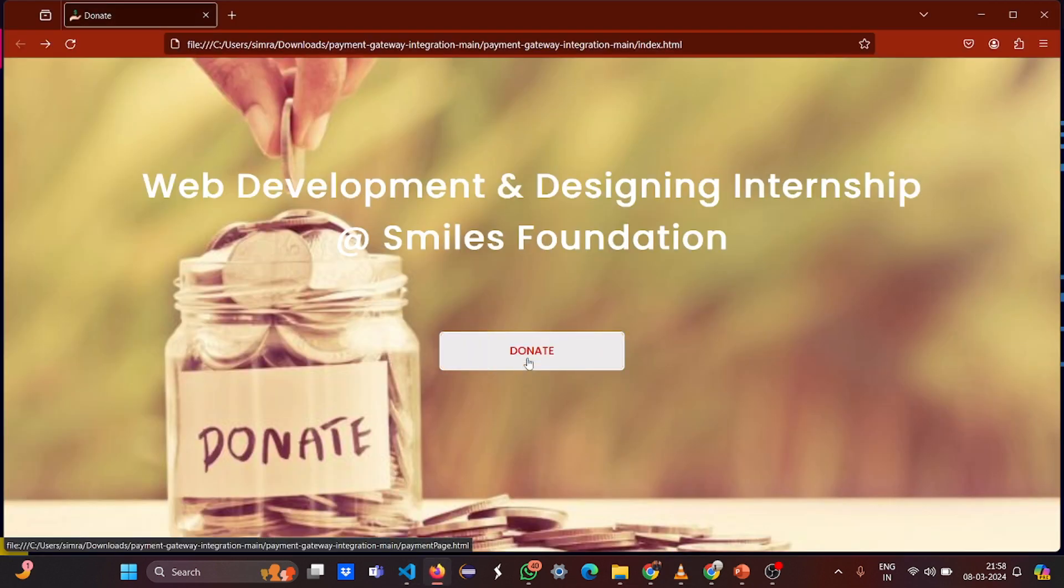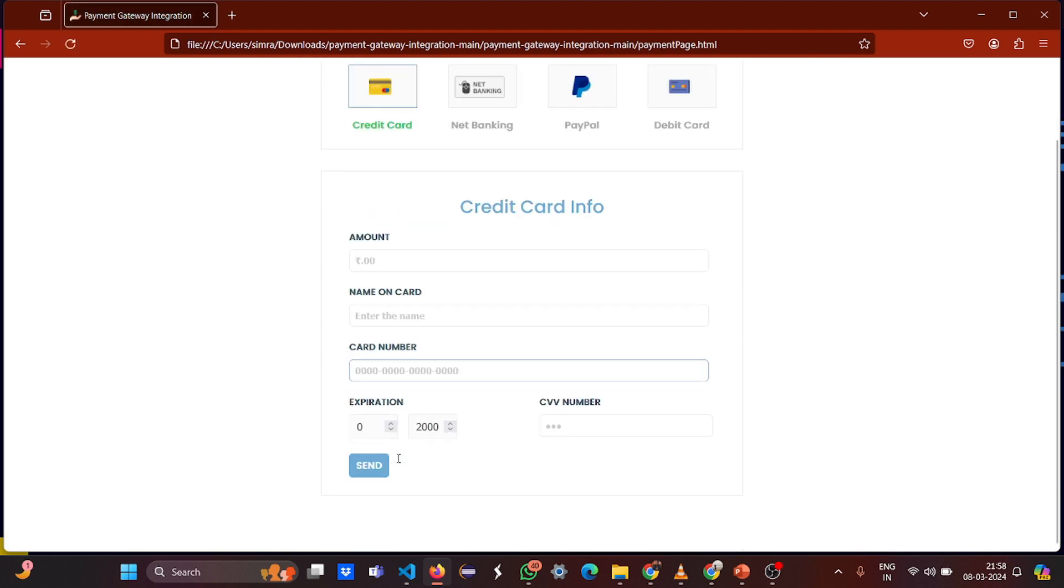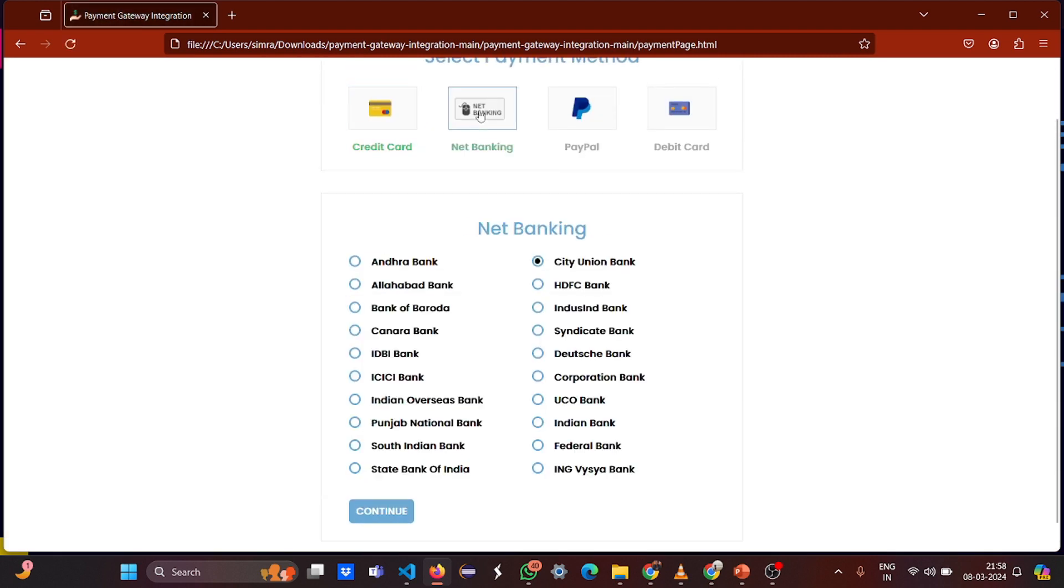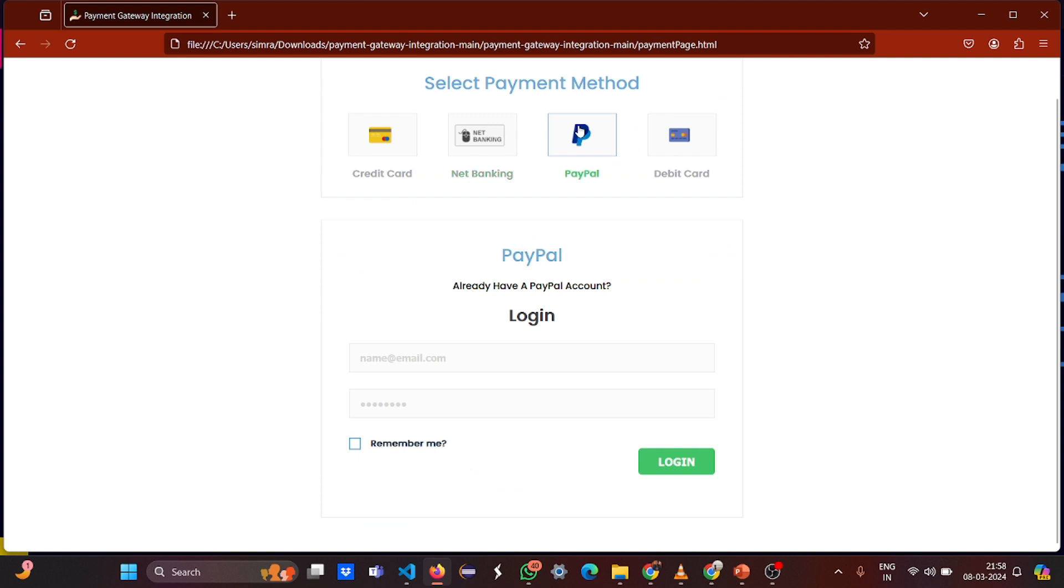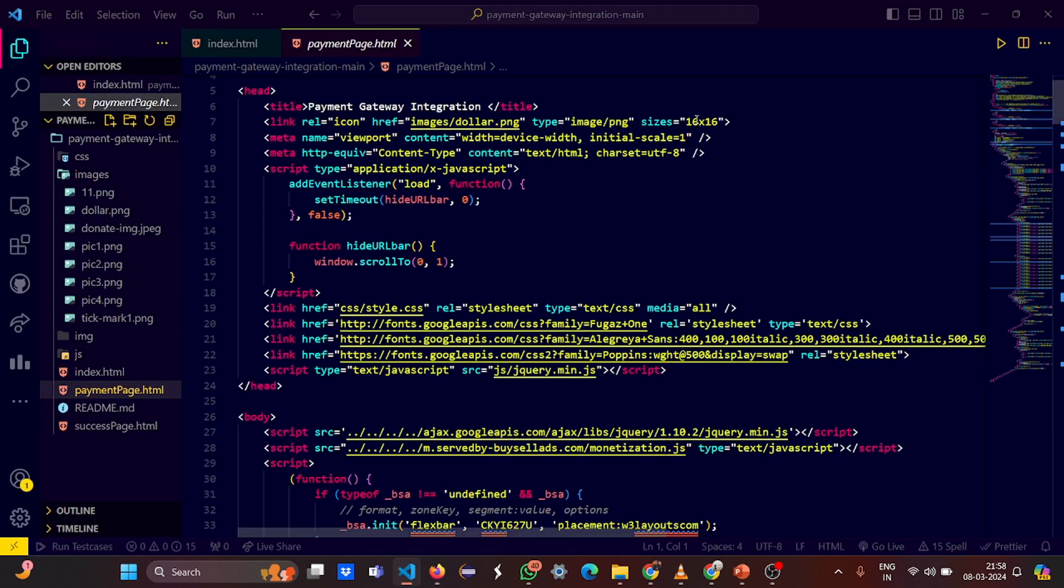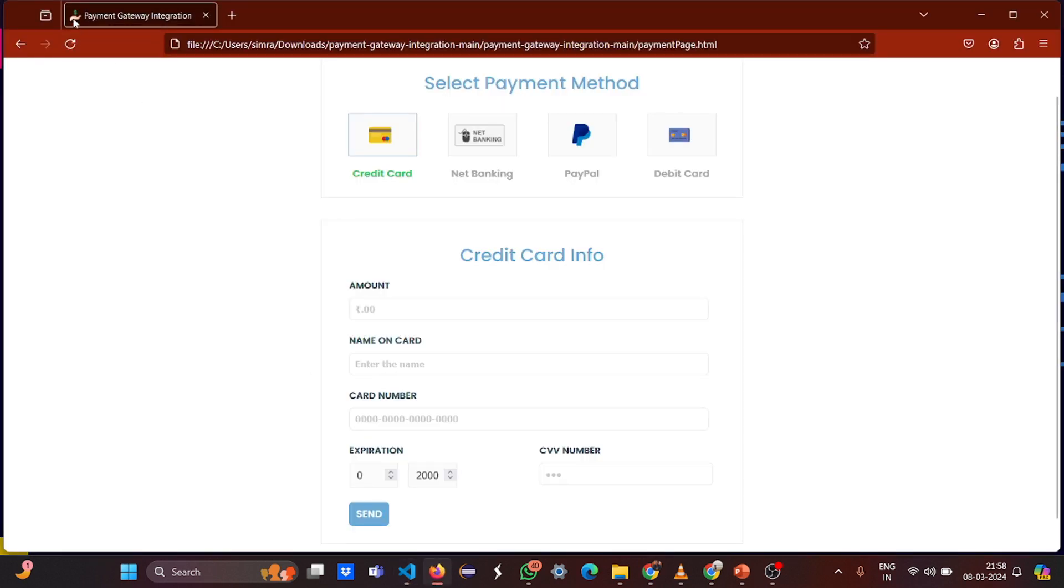When you click on donate, I go to this payment page. This is my payment page. I have net banking, I have PayPal, I have debit cards, I have credit cards. So this is what - now let's see the functionality, let's see the working of this payment method. So this is the payment gateway integration, the title. And this hand with the dollar symbol, it's got a fab icon.